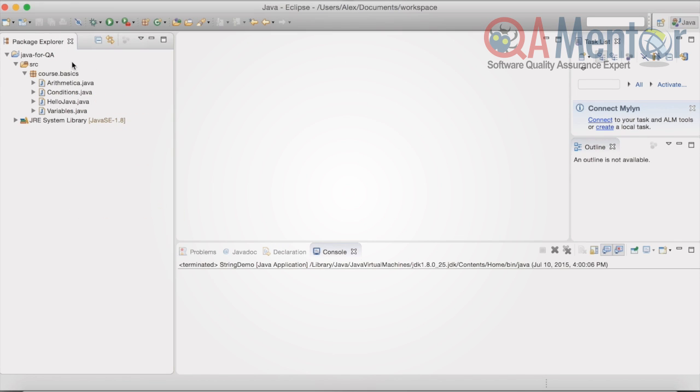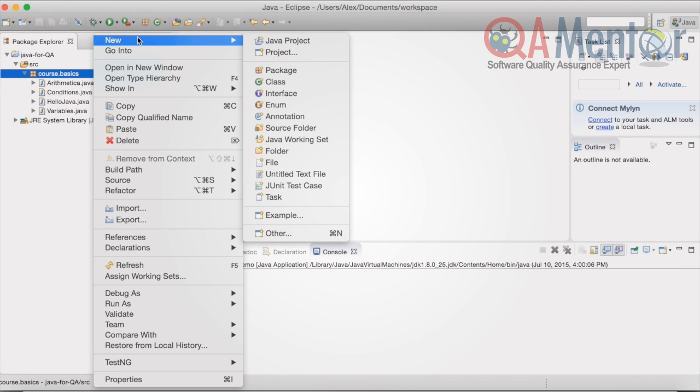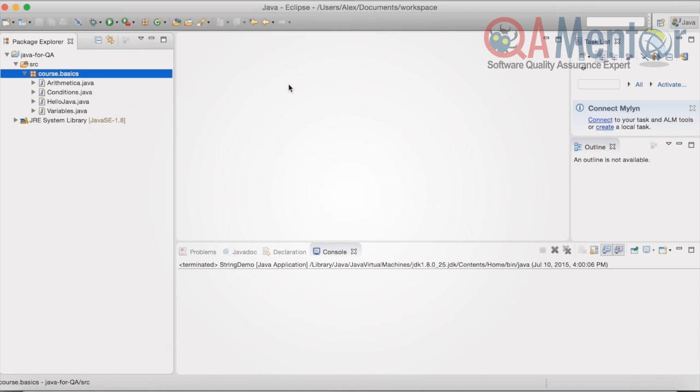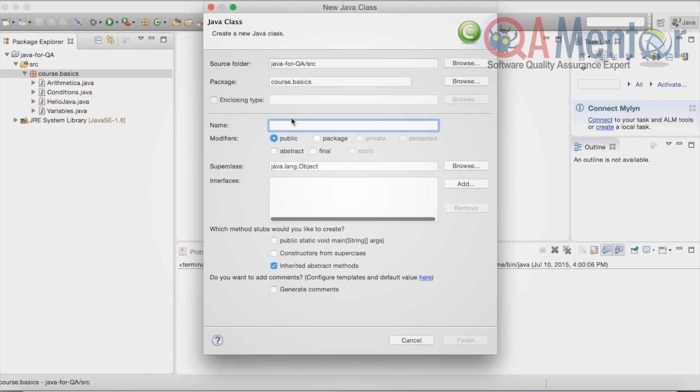We need to create a new class in Course.Basics package. We set the name StringDemo and choose Public Static Void Main checkbox.